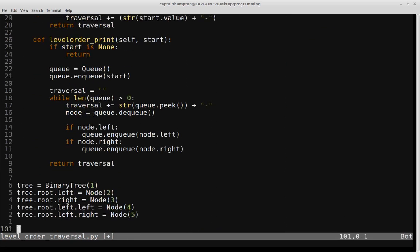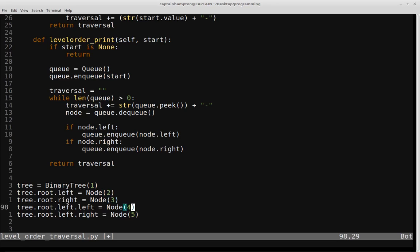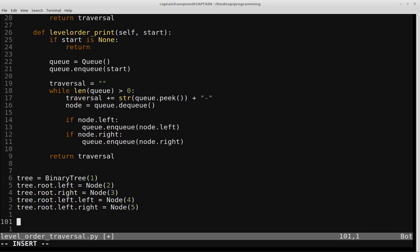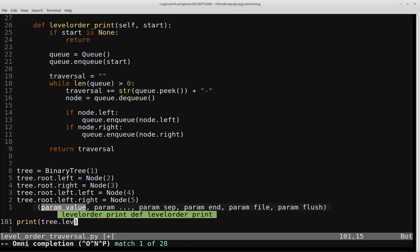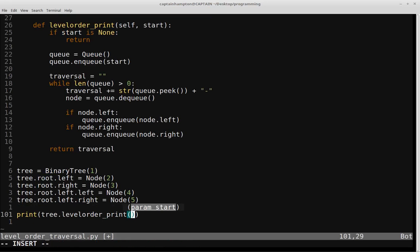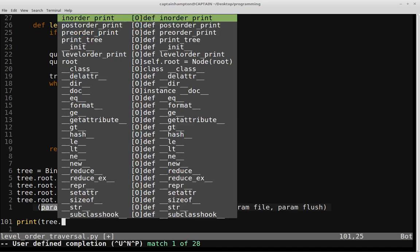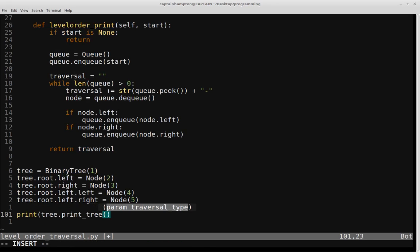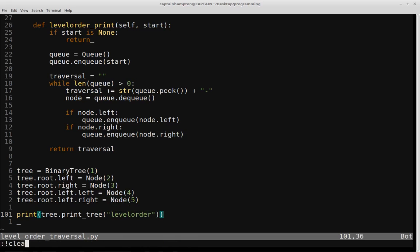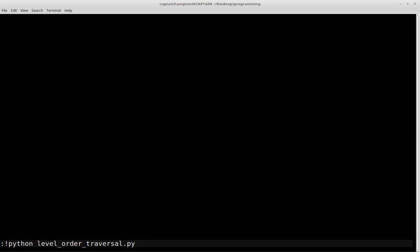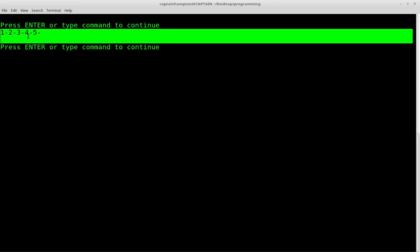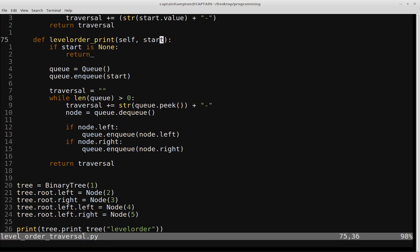The tree defined here matches the one from the slides: root is 1, left of root is 2, right of root is 3, and the left and right children of node 3 are 4 and 5. So we should see an output of 1, 2, 3, 4, 5 for a level order traversal. We call print_tree with 'level order', save and run: python level_order_traversal.py. And we see the output is 1, 2, 3, 4, 5 — the level order traversal is performing as expected.